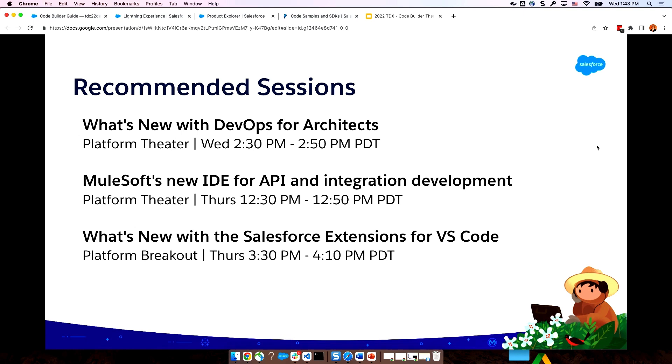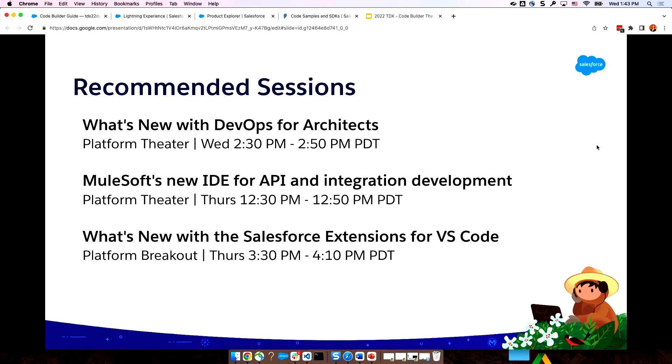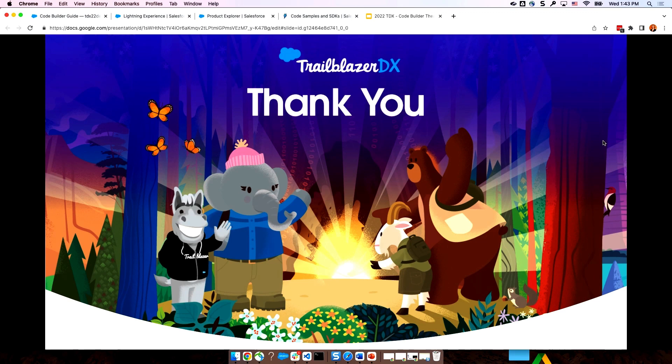Some other sessions, I definitely recommend you check out while you're here. In just a few minutes, over in the Redwood Theater, we'll be talking about what's new with DevOps for Architects. That's going to be a rundown of what's new and what's coming across packaging, environments, DevOps, and tooling. And then make sure you stick around tomorrow to see what's new and our extensions for VS Code. As I mentioned, you can see all of that in VS Code today, and soon you'll see it in Code Builder as well. So, no matter which place you are, you have the same tooling and the same skills that you can apply. Thank you so much for coming out and checking out Code Builder. I really appreciate it. And I hope you enjoy the rest of your Trailblazer DX.